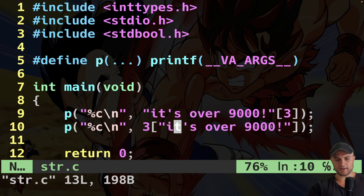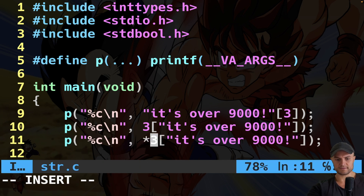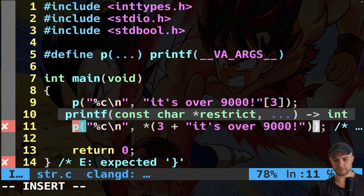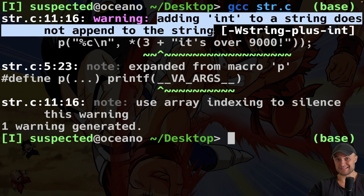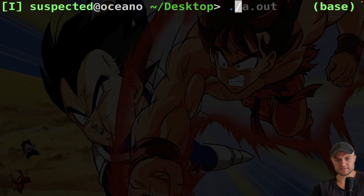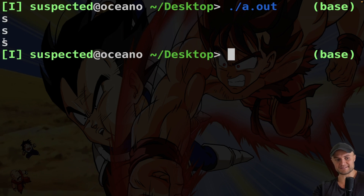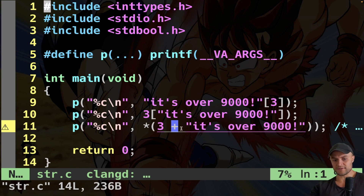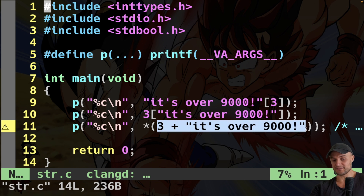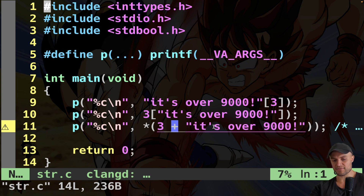I can do the same trick from the viral video — this is very weird but it works exactly the same. I can also write it as 3 plus the actual string literal. I get a warning saying that adding an integer to a string is not an append in C, but I run it and still get 's'. The array decays to a pointer to the first char, so this becomes pointer arithmetic: pointer plus 3 points to 's', then I dereference with the star operator.